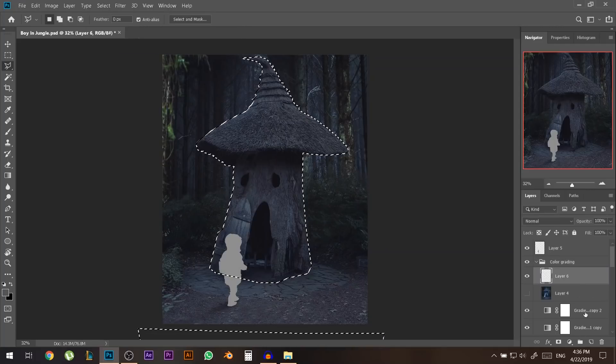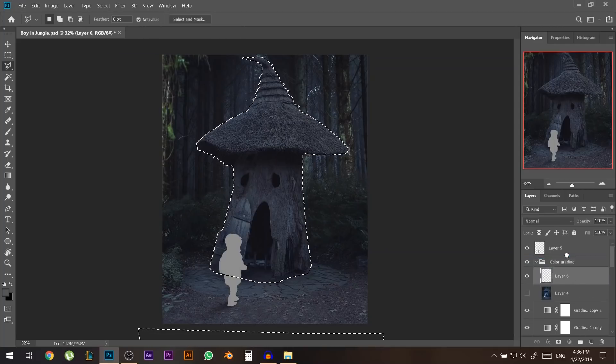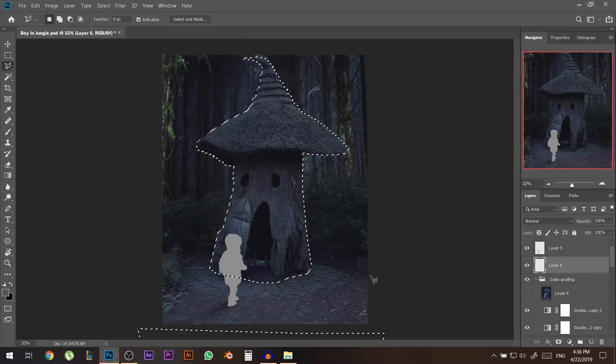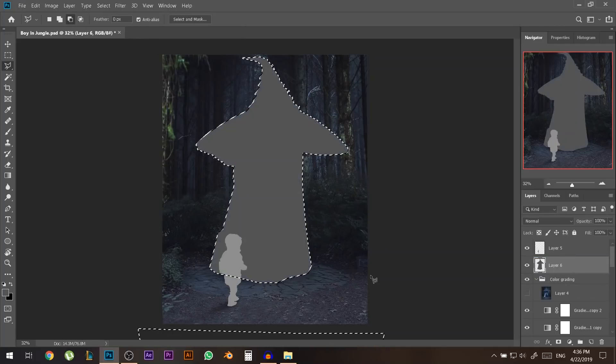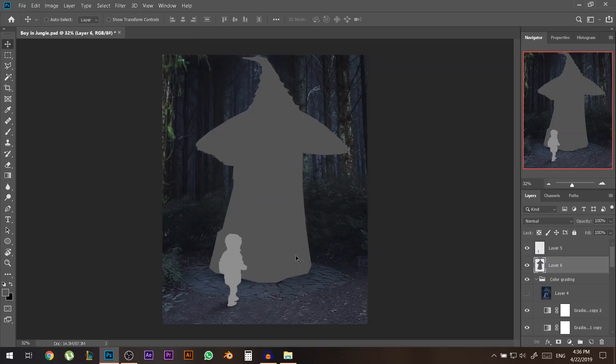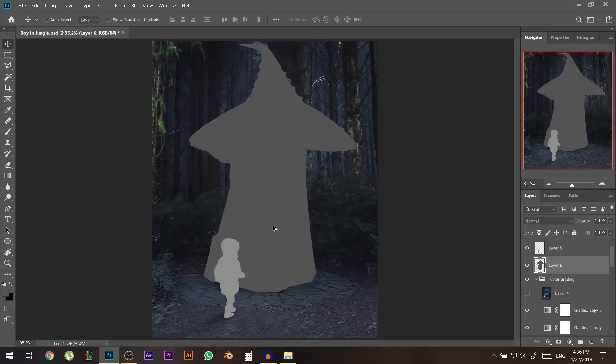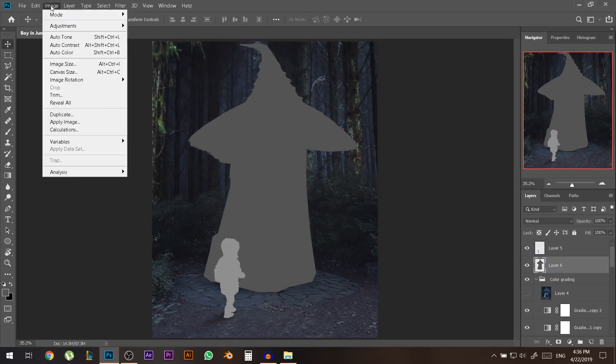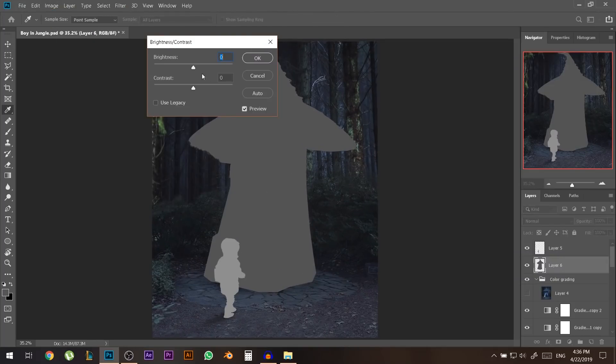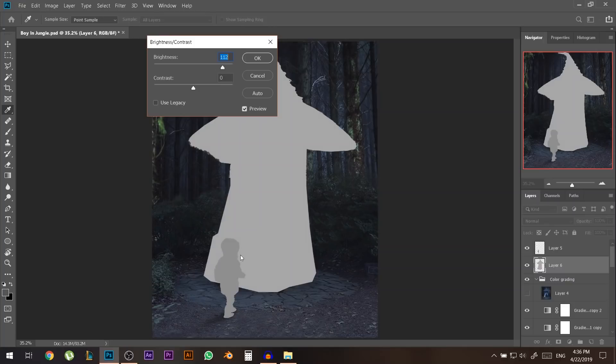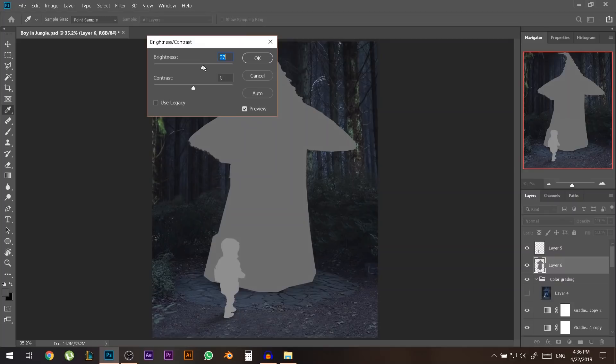Now on a new layer on top of everything I'm gonna alt backspace. Okay if it's a bit too dark let's give it a little bit of brightness but it should not exceed the brightness of the boy. It should be a little bit darker than the boy.